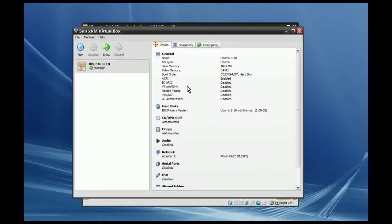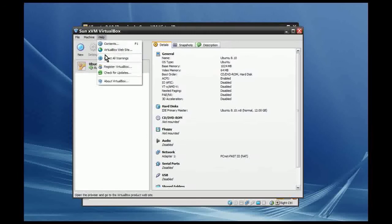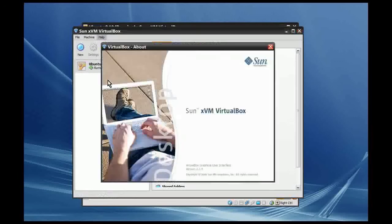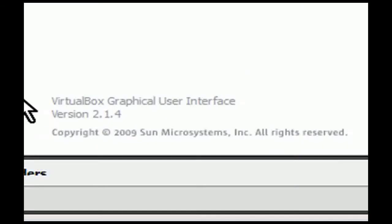This will probably also work in Windows Vista and Windows 2000 as well. I am using the latest version of VirtualBox, which is available at virtualbox.org. This is version 2.1.4, called SunXVM VirtualBox.